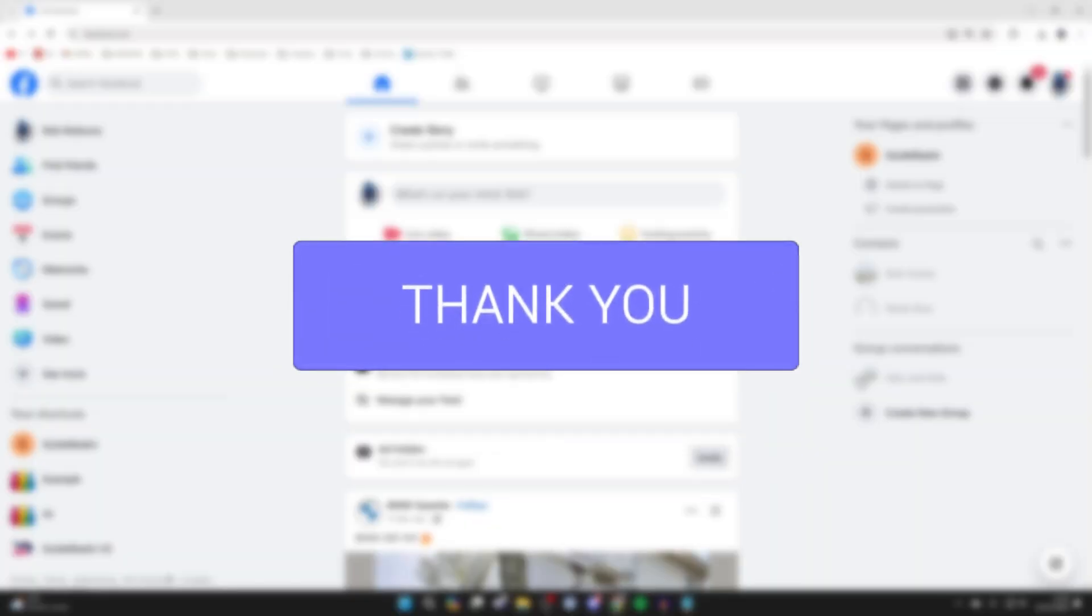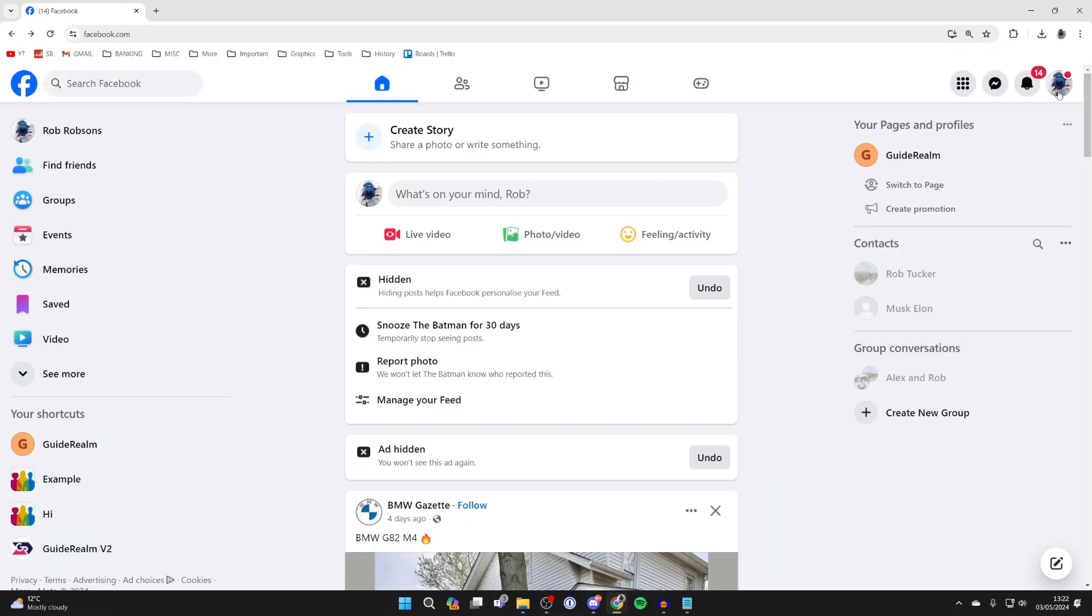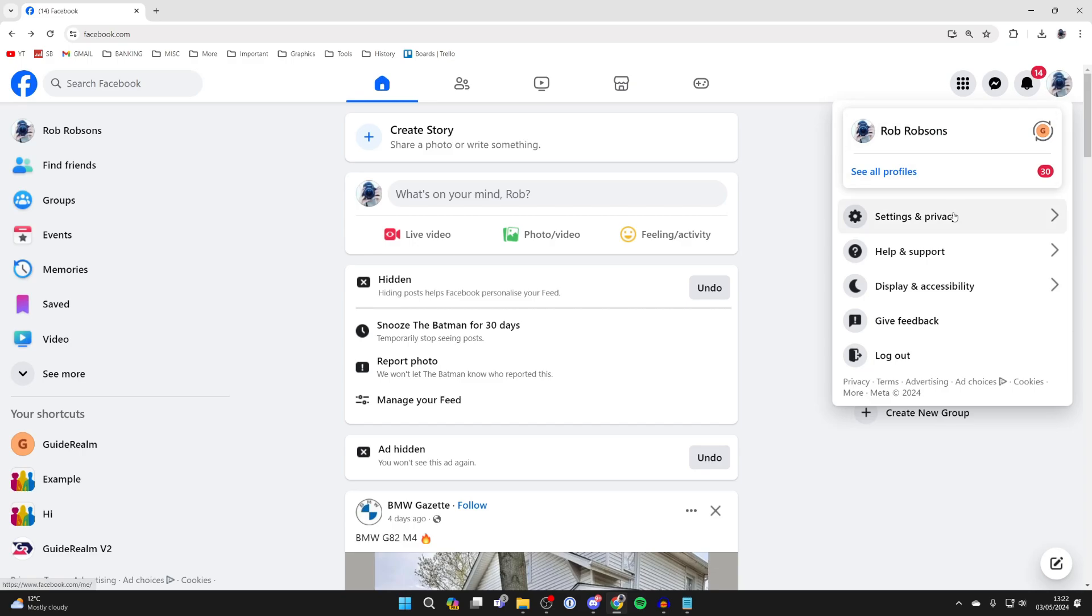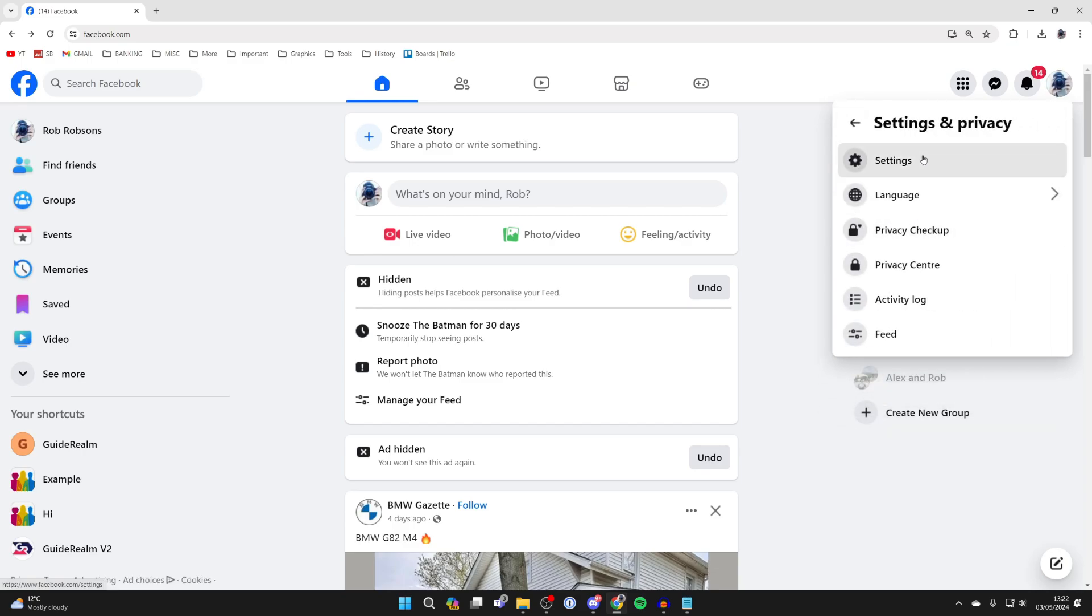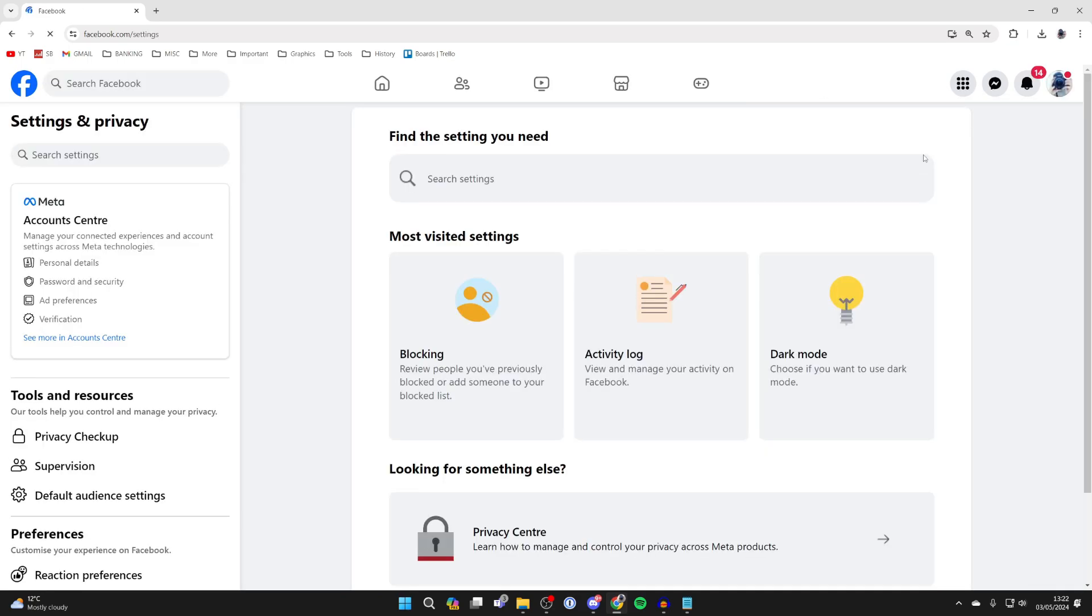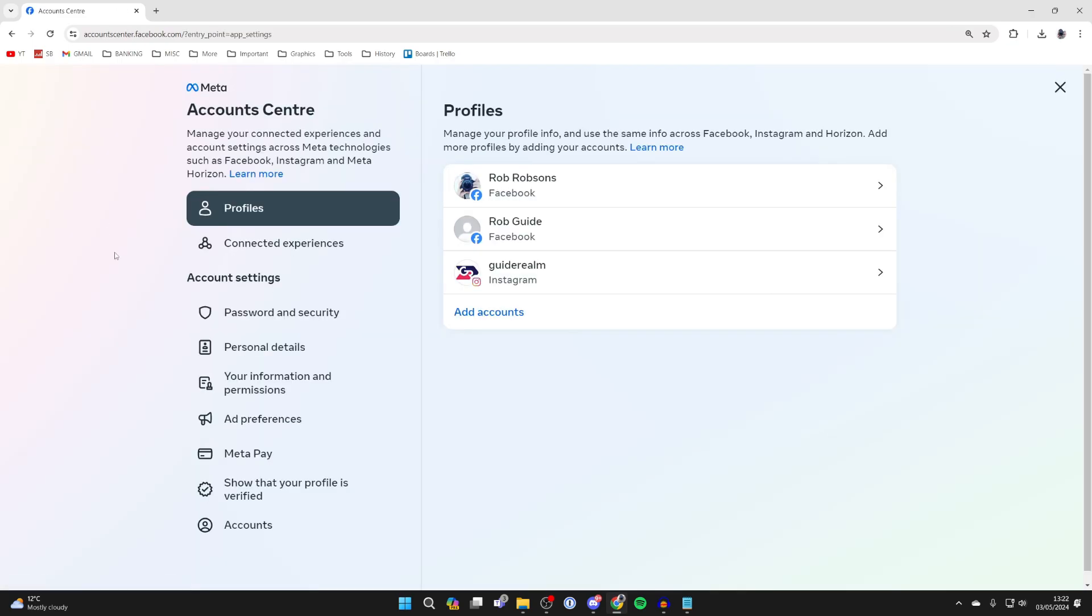First of all, go to the top left of Facebook and click on your profile icon, then click on Settings and Privacy, and then click on Settings. Now come over to the left and click on Account Center.